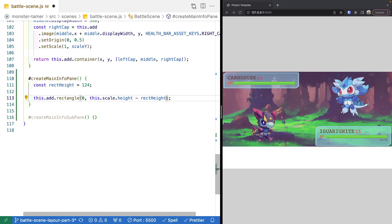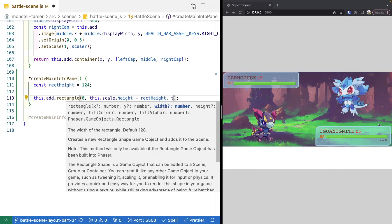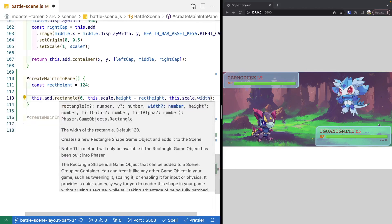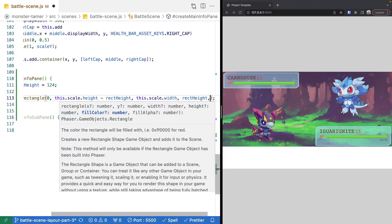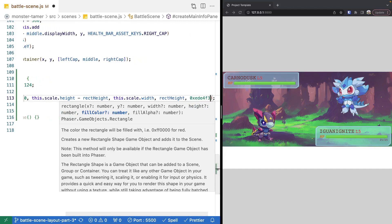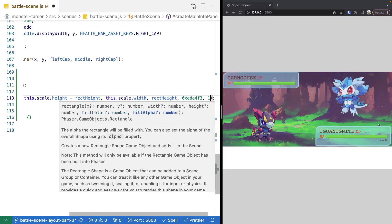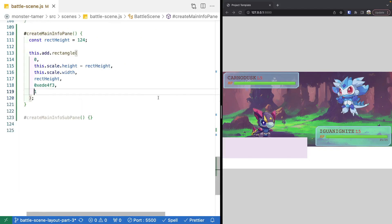Next we specify the width and height of our rectangle. We want the width to take up the full scene, so we use this.scale.width. The height will be our rectangle height variable. Now we can specify the fill color — we'll use 0xEDE4F3 — and then the fill alpha, a number between 0 and 1. We'll set this to 1 so the rectangle is fully colored in; setting it to something like 0.2 would make it more transparent.